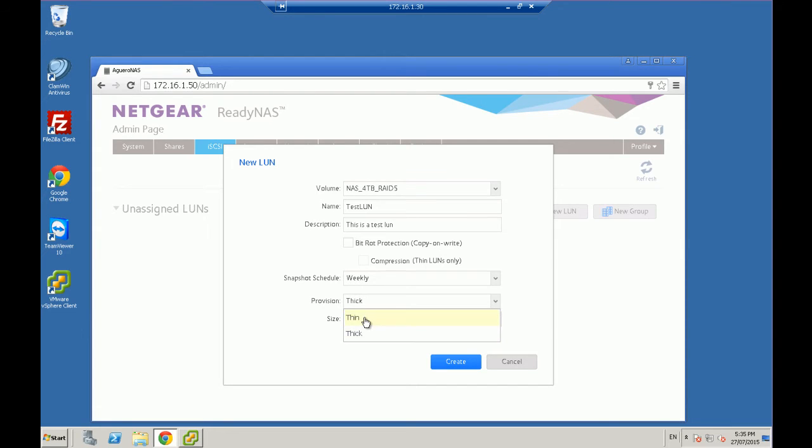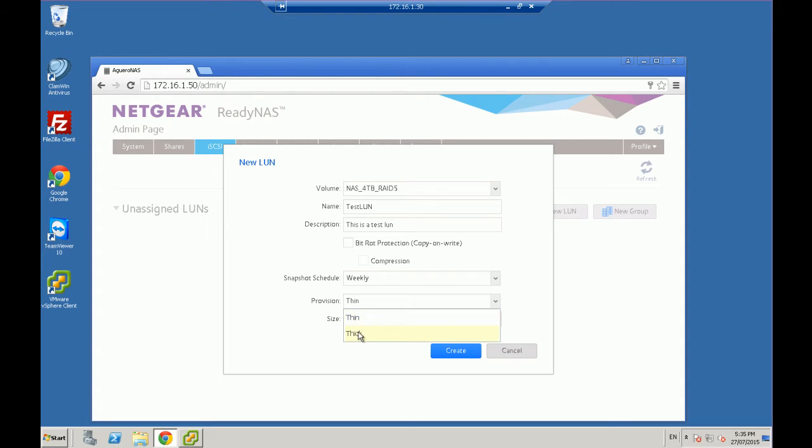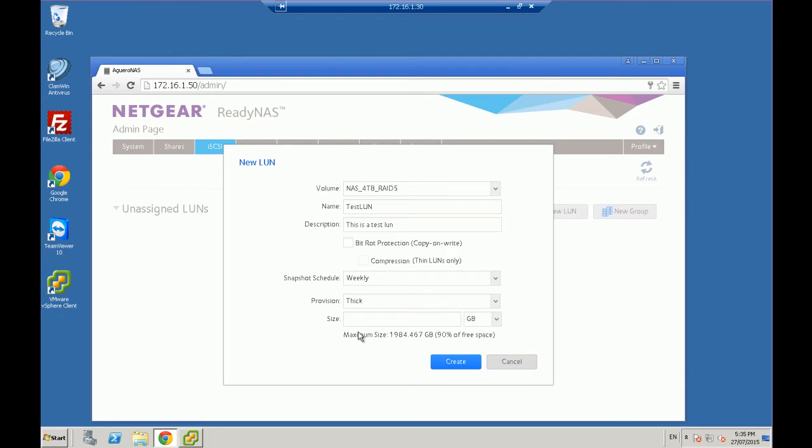Or thin, we're saying we want it also to be 20 gig, but we're only going to give it one gig. And then as it fills up, we're going to give it all extra space, so the drive will grow essentially until it hits 20 gig. So we're just going to give it a full 20 gig from the very start. 20 gig. And create.